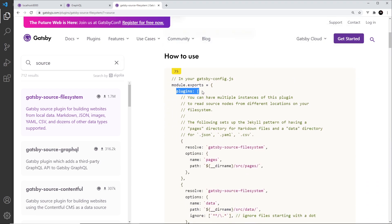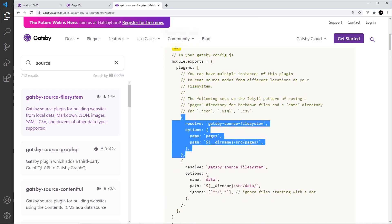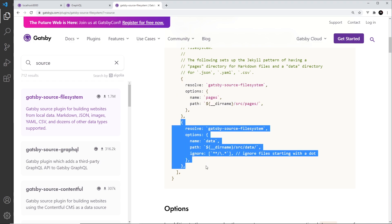So look, we're registering this inside the plugins array and inside here we have an object. Well, it shows us two different objects because we can have multiple different instances of the file system source plugin.